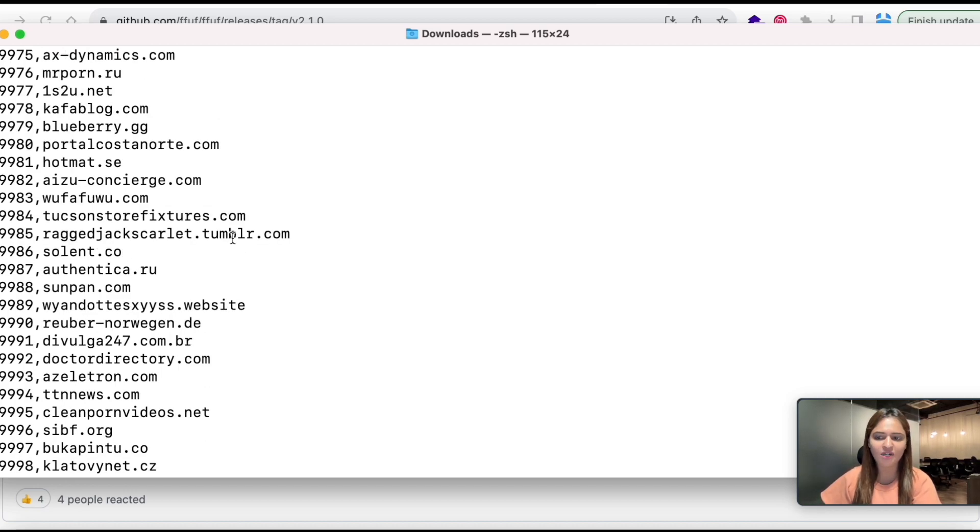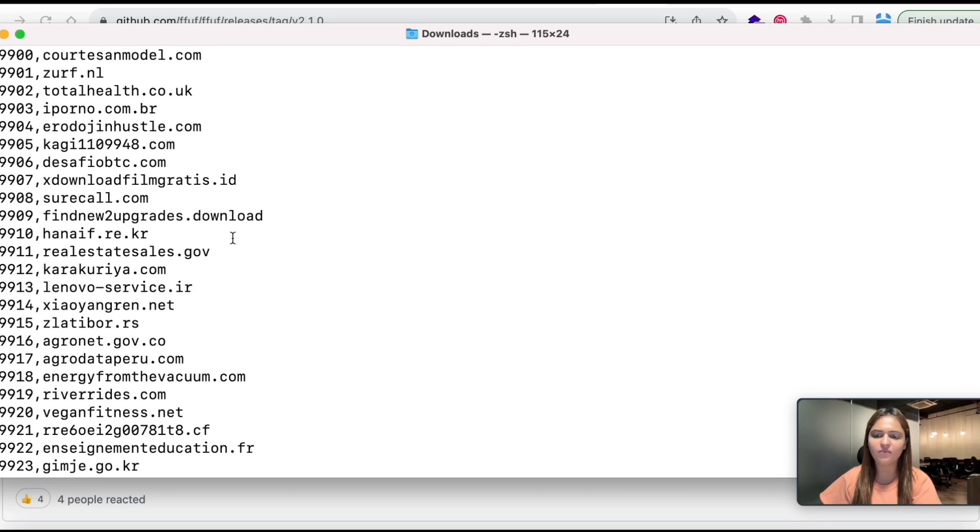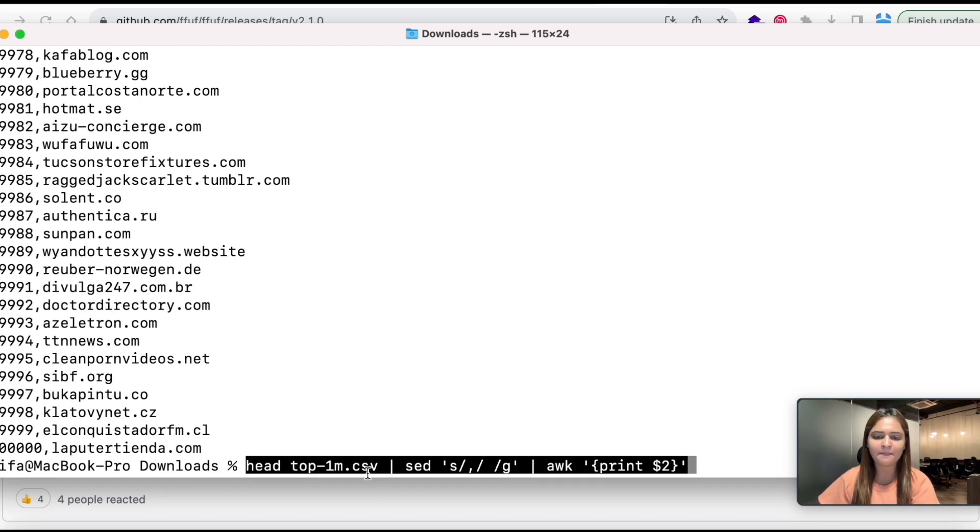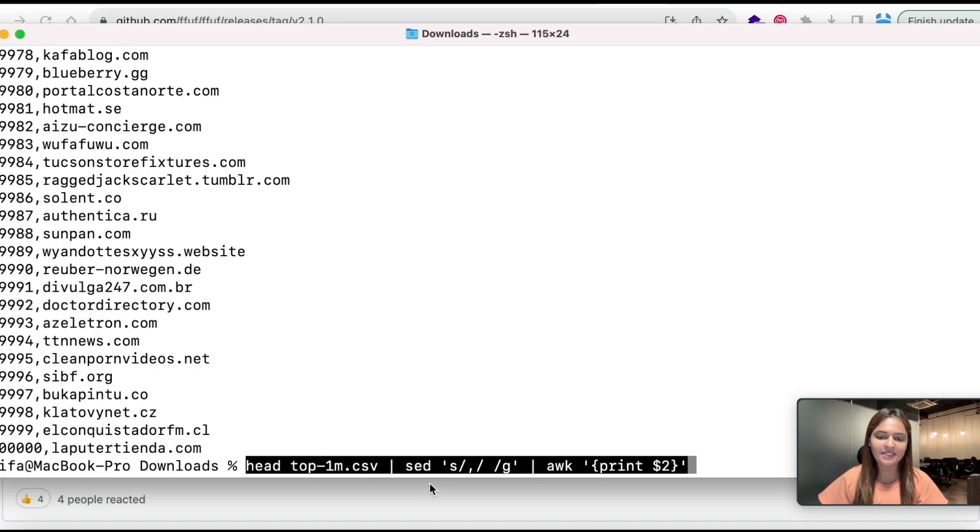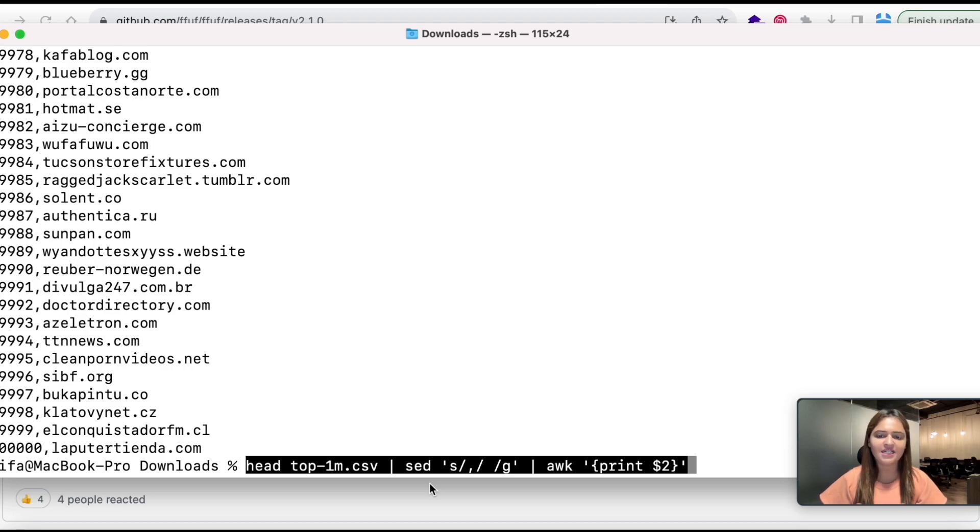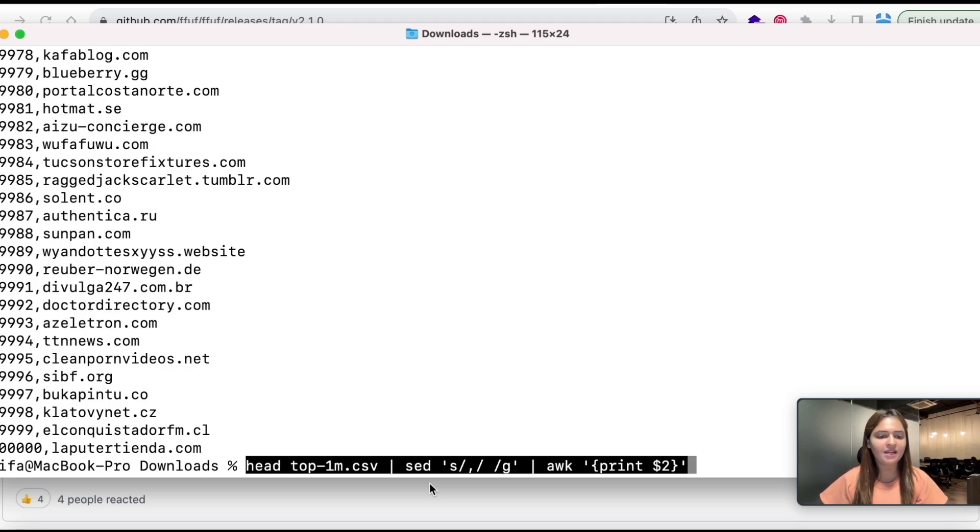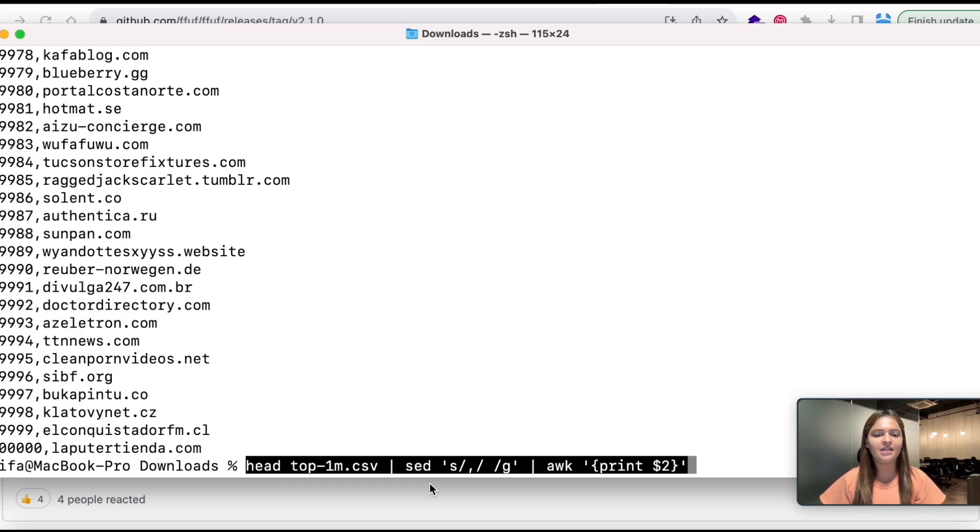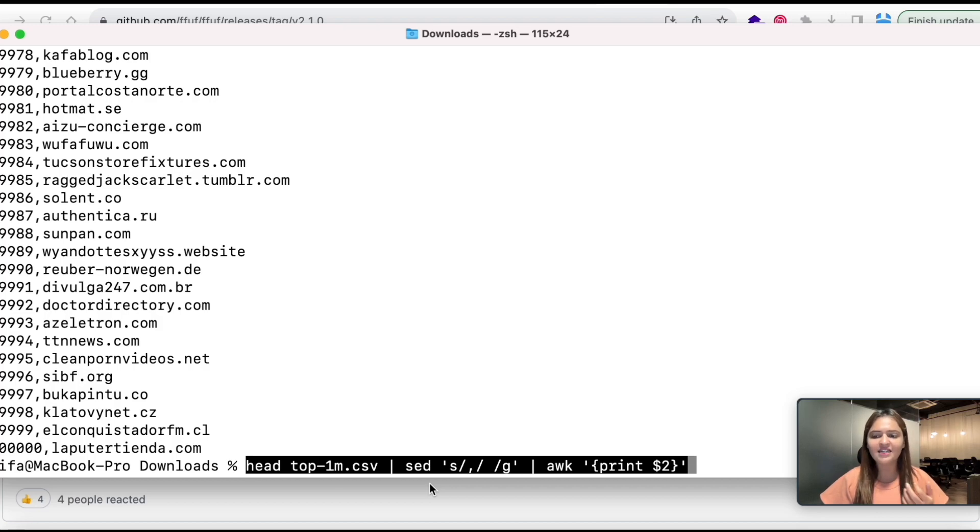Now what I am going to do is I am going to take help of sed and awk in order to remove the unwanted things like numbers, comma and white space. Here is my command. If you don't know what awk and sed is you may check out my video which I have already created on sed and awk.